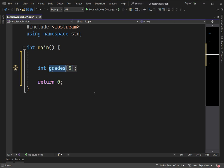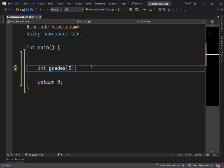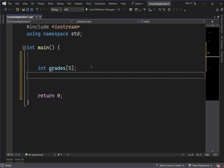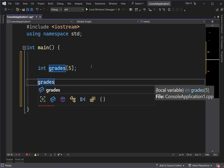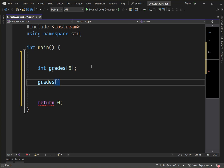You can assign values to array elements one by one. We have two ways to assign a value to an array variable: one by one, or all at once. To assign one by one, since we already have the array variable, we call the name of the array variable. The first index is zero. For example, grades[0] = 98.